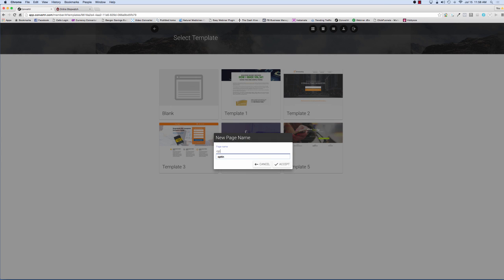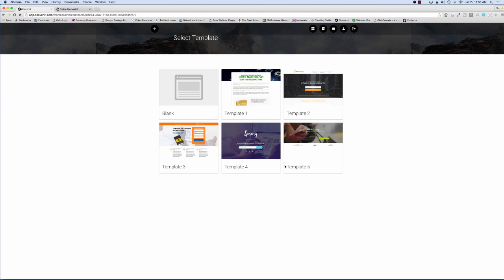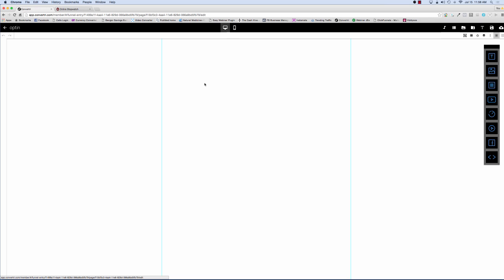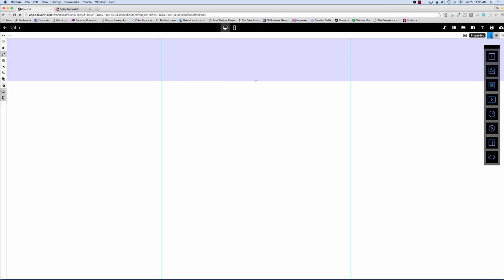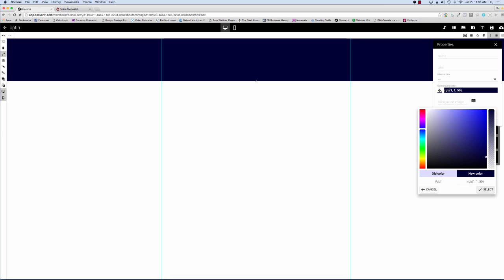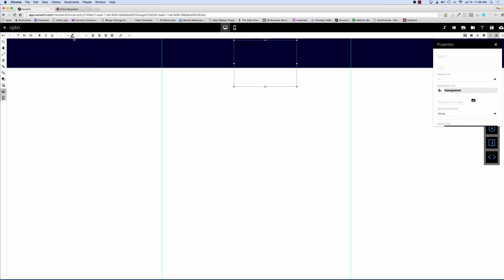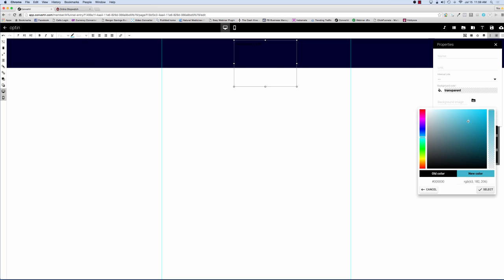So all we do is choose a name. I'm just going to call it opt-in and we just accept. And now we have our opt-in page here and we just hit that to start building. I'm going to put the video into fast forward now so that we can get through this whole thing quicker, but I'll come back at the end and we'll stop the watch and see exactly how long it took.